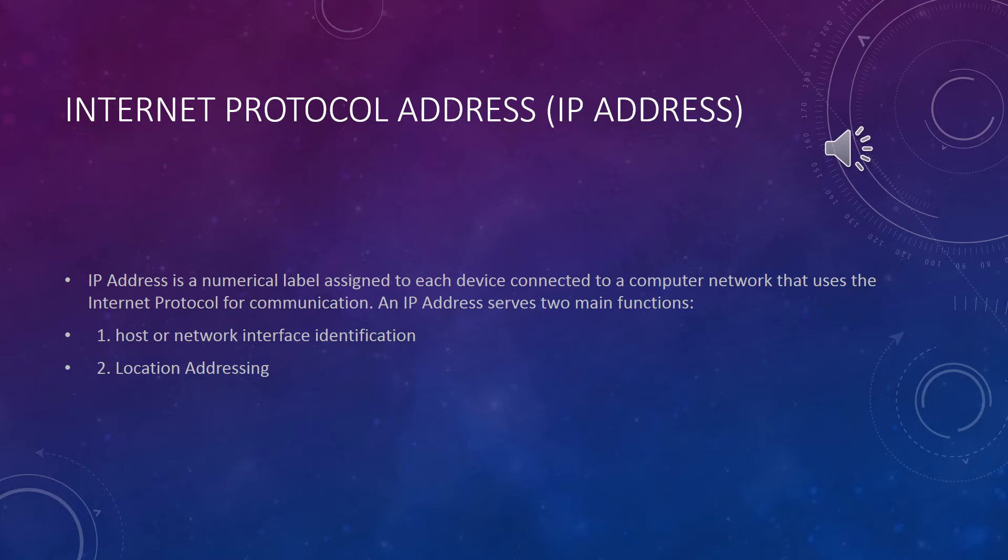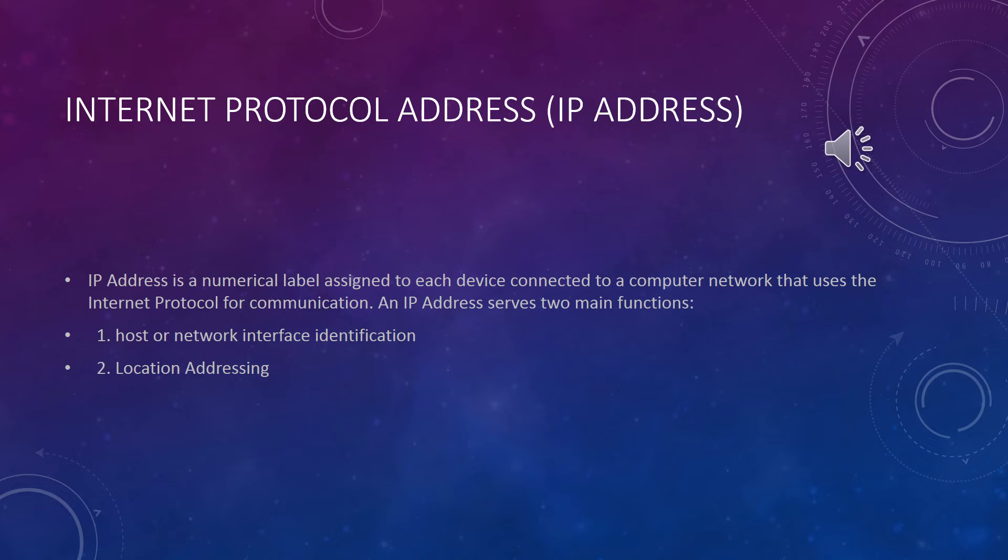Internet protocol address. Each network device on a TCP IP network needs to have a unique address on the network. This unique address on TCP IP network is IP address. IP address is a numerical label assigned to each device connected to the network that uses internet protocol for communication. An IP address serves two main functions: first, host or network interface identification; second, location addressing.